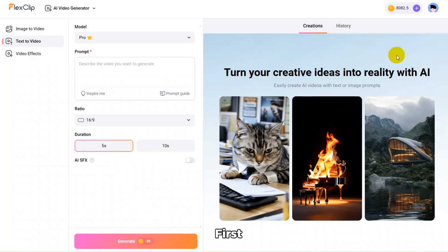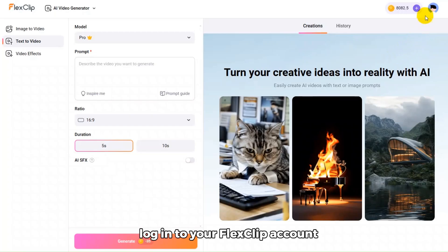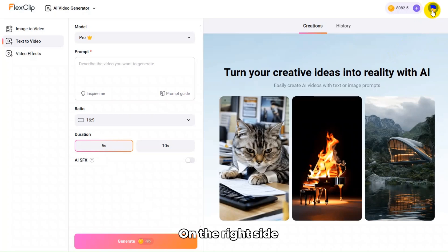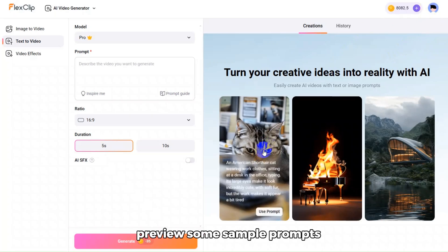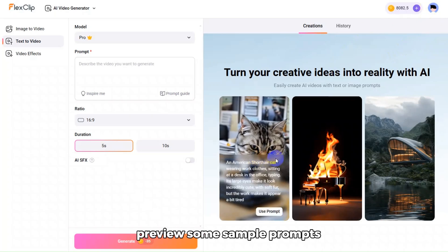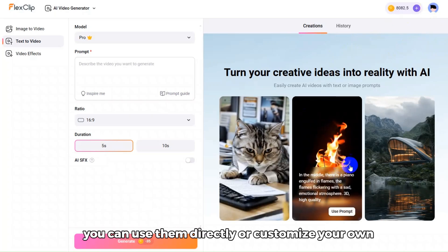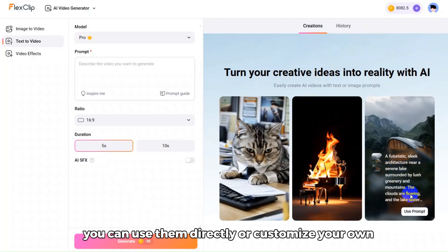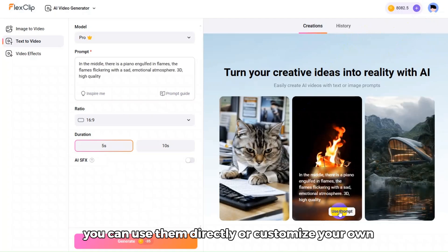First, log into your FlexClip account. On the right side, preview some sample prompts — you can use them directly or customize your own.